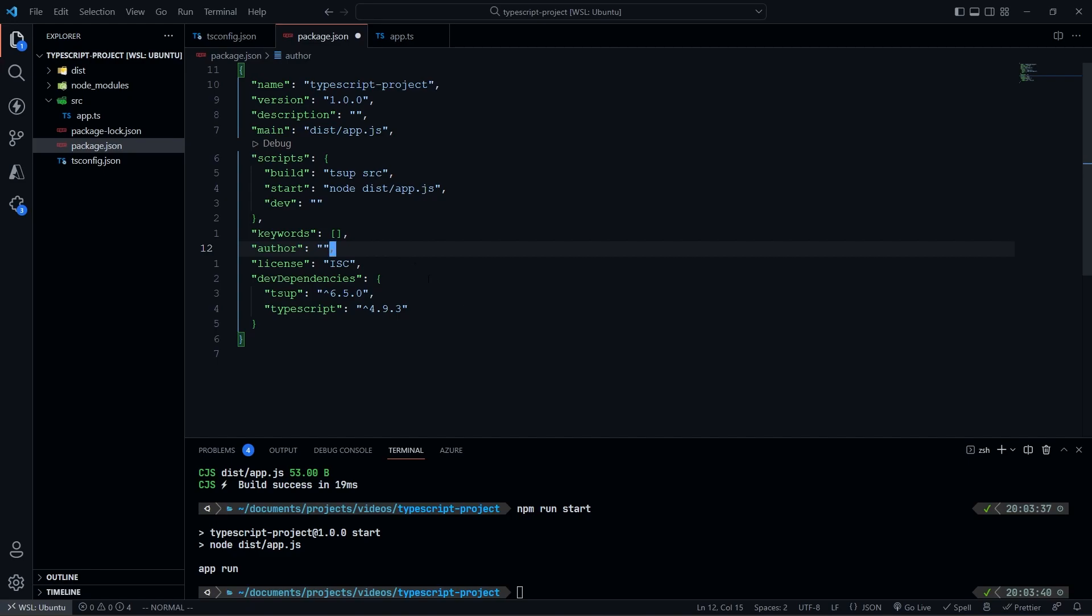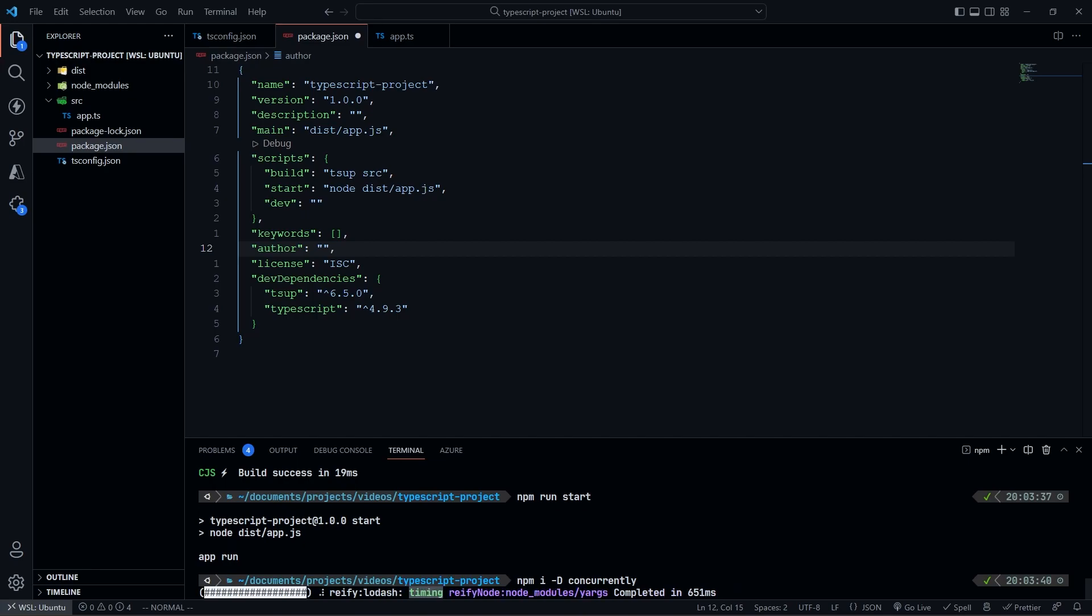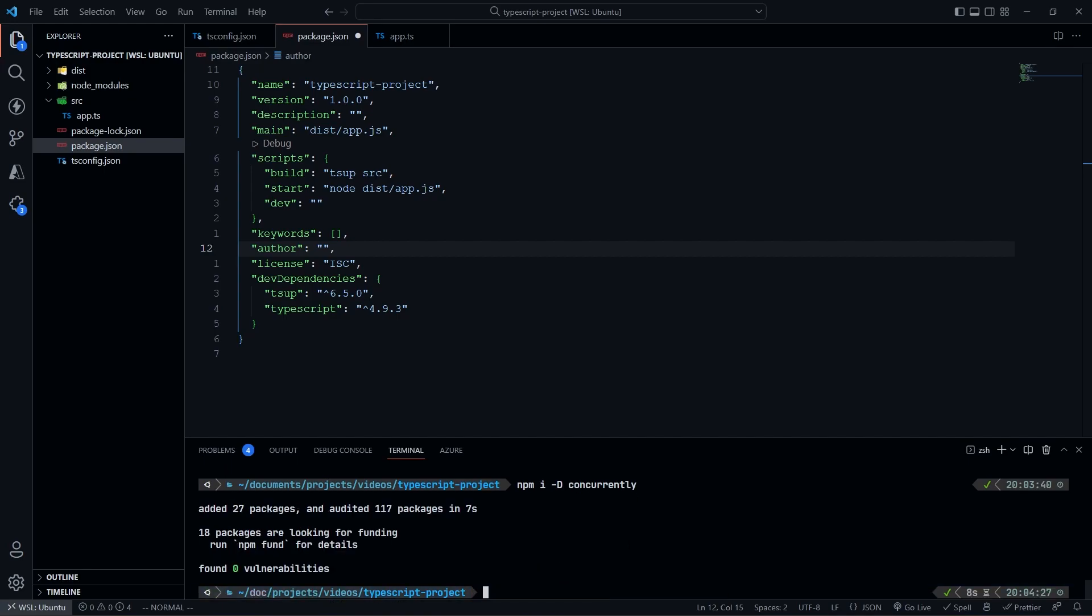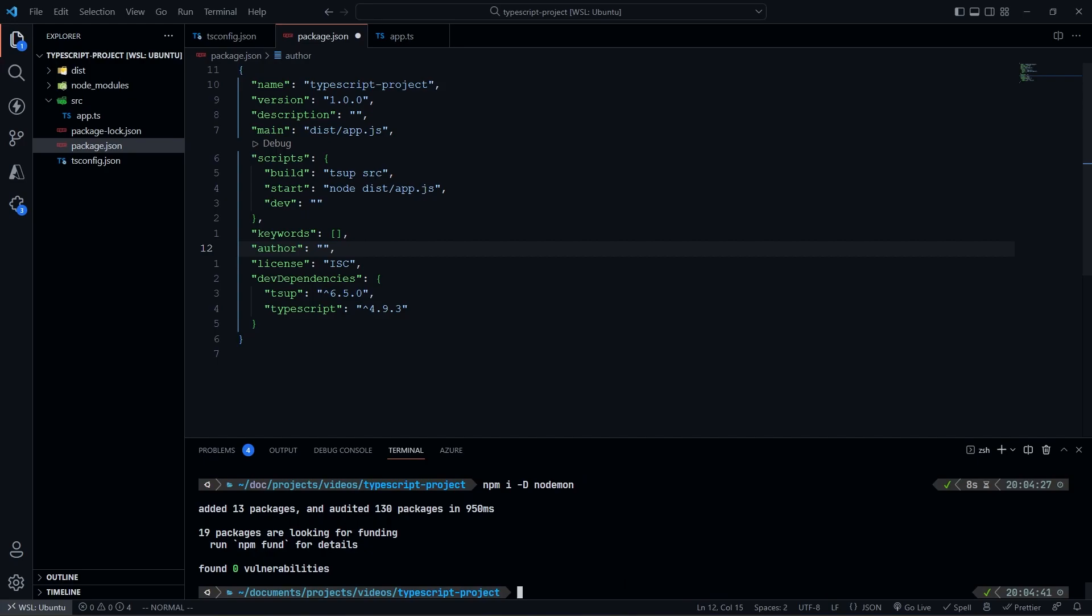So a package I'm going to need to install real quick is going to be concurrently. So I'm going to do npm i -d concurrently. And this will allow me to run multiple commands in the command line all at the same time. And then I'm going to need to go ahead and run nodemon and install nodemon, because that will allow me to run the node app, that will allow me to run node every single time, or rerun the app every single time I make a change. So we're going to do npm i -d nodemon, because all of these are dev dependencies. We don't need these in prod. So we're going to go ahead and do npm i -d nodemon.